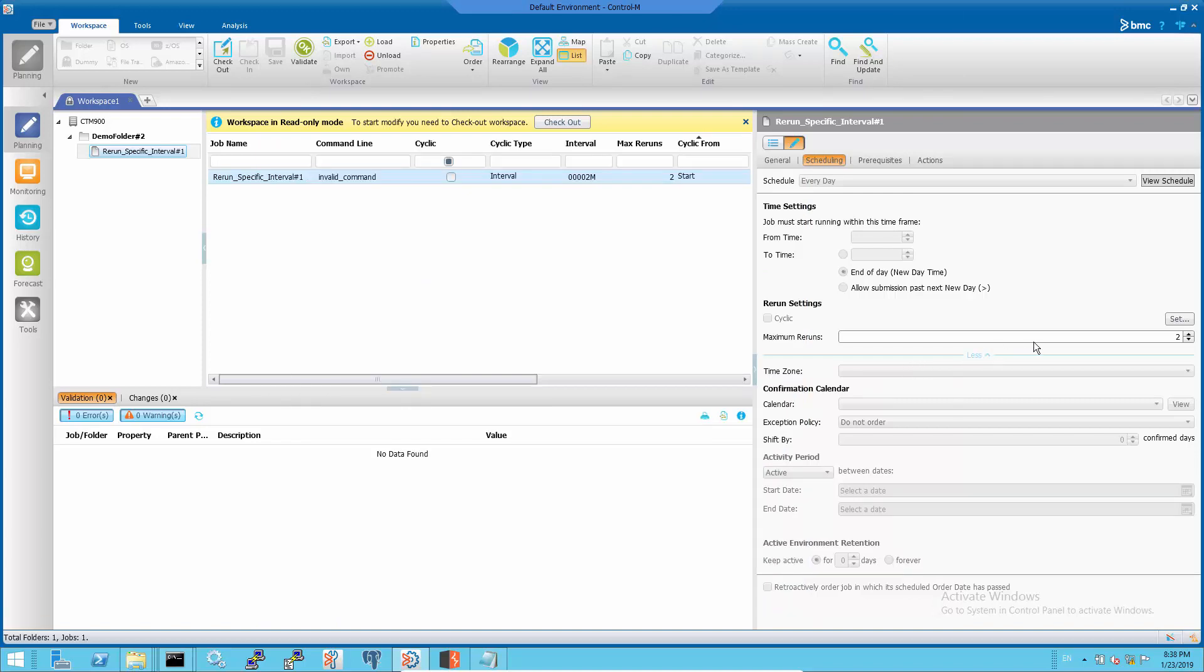In normal circumstances, the settings are used for standard cyclic jobs, but they are also recognized by non-cyclic jobs.